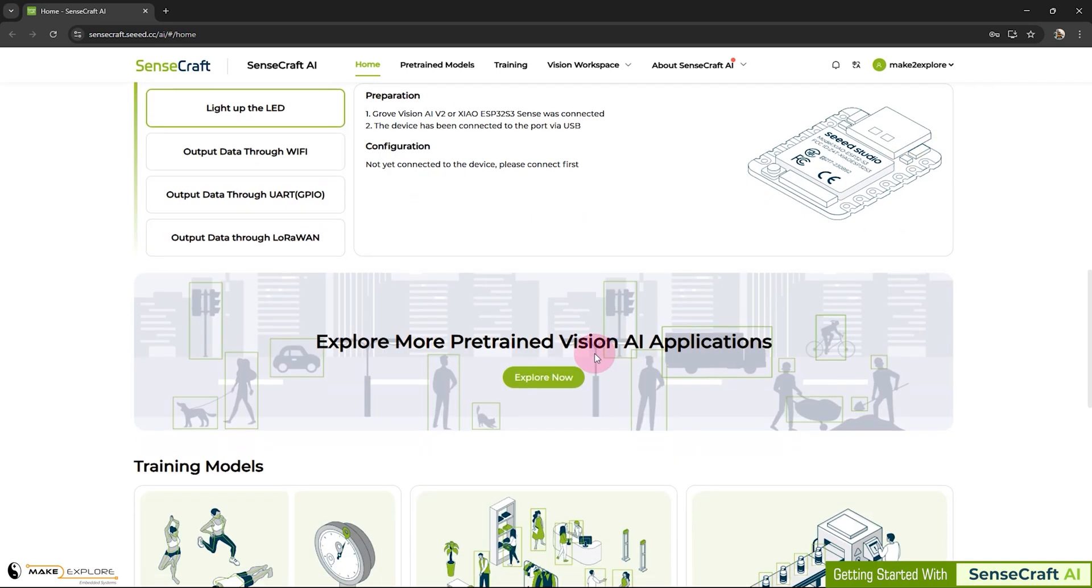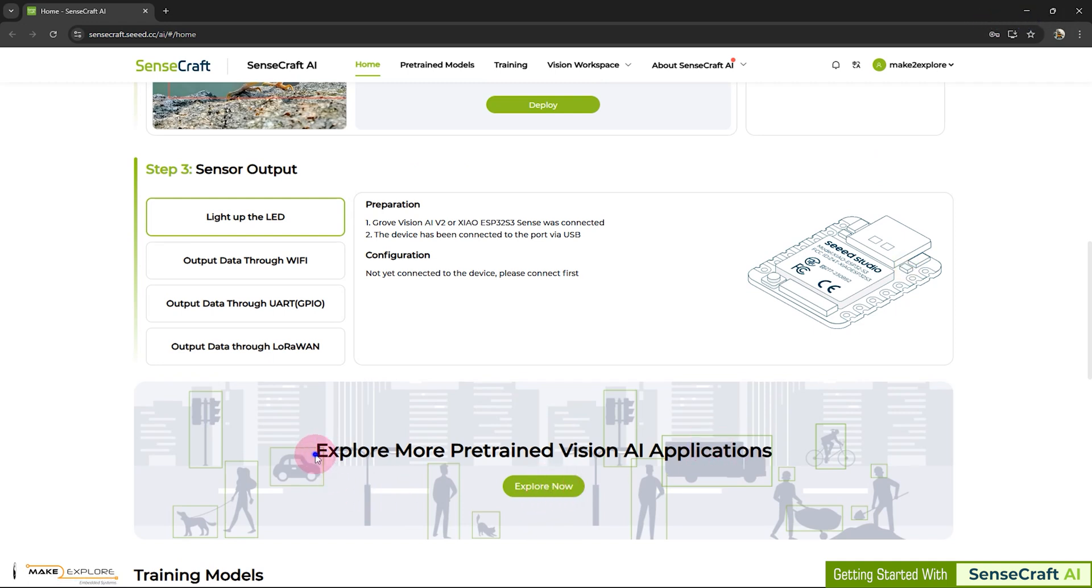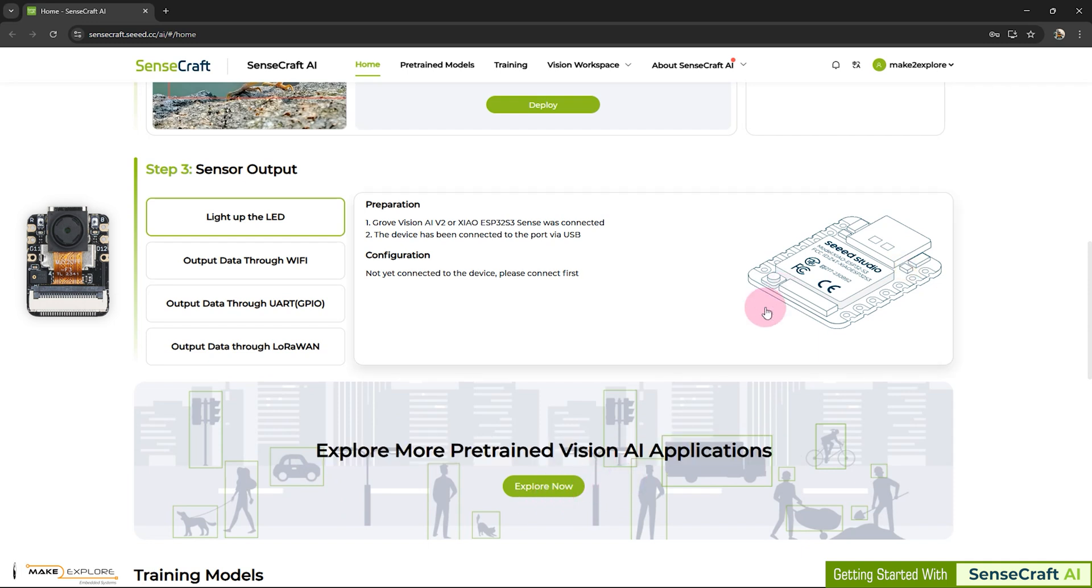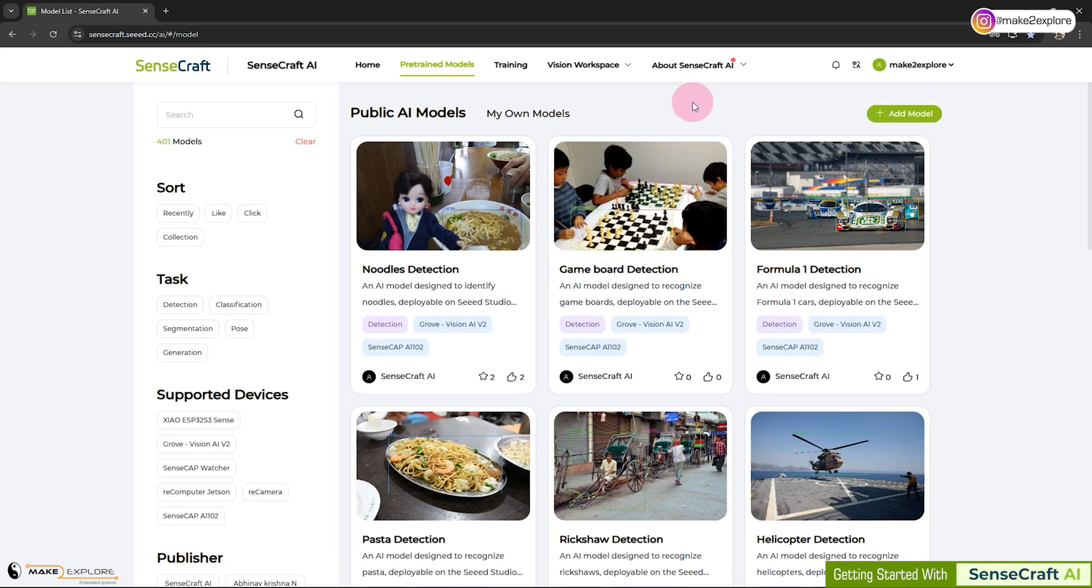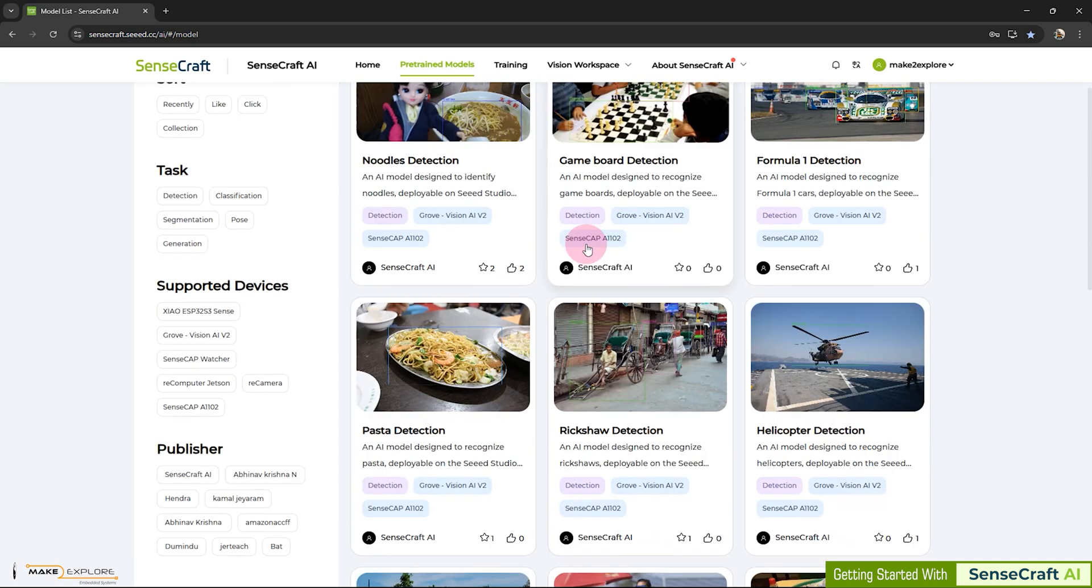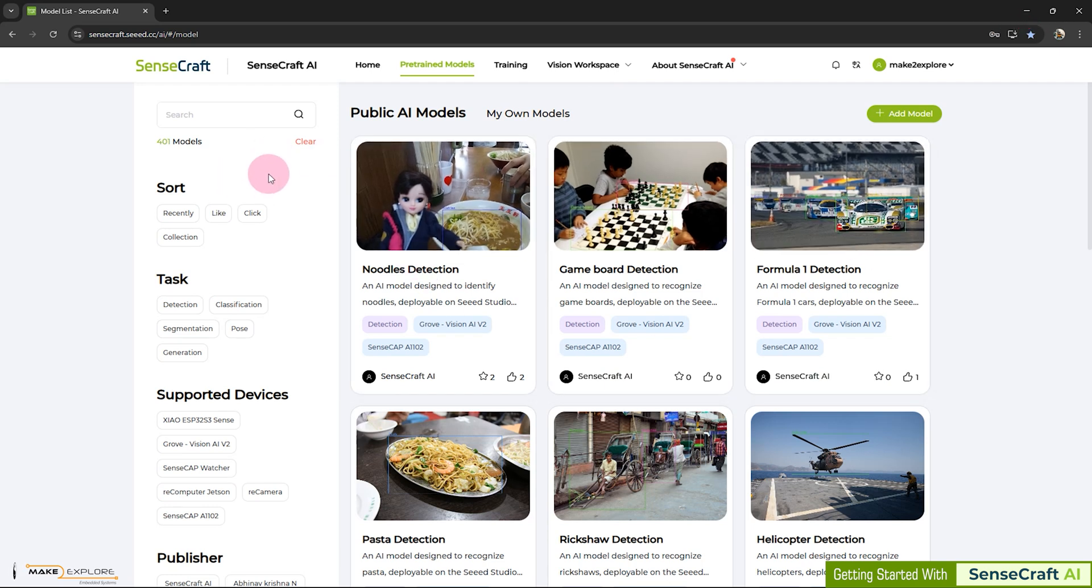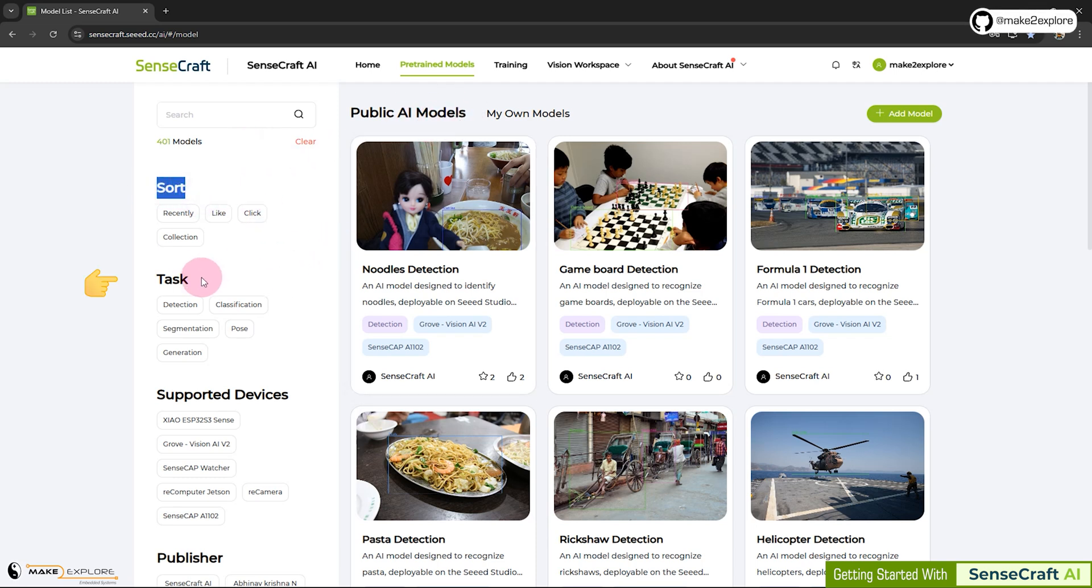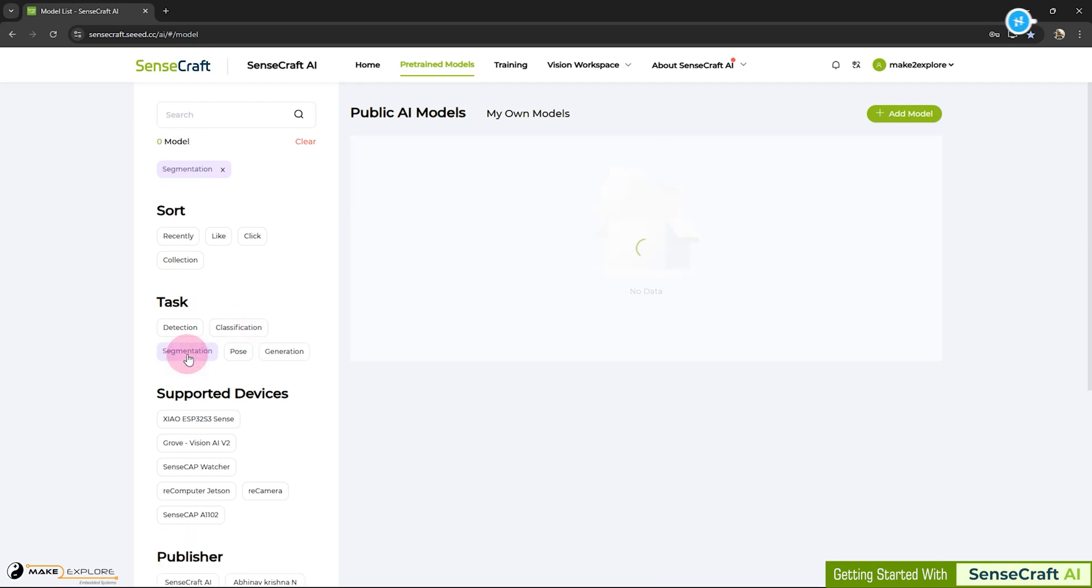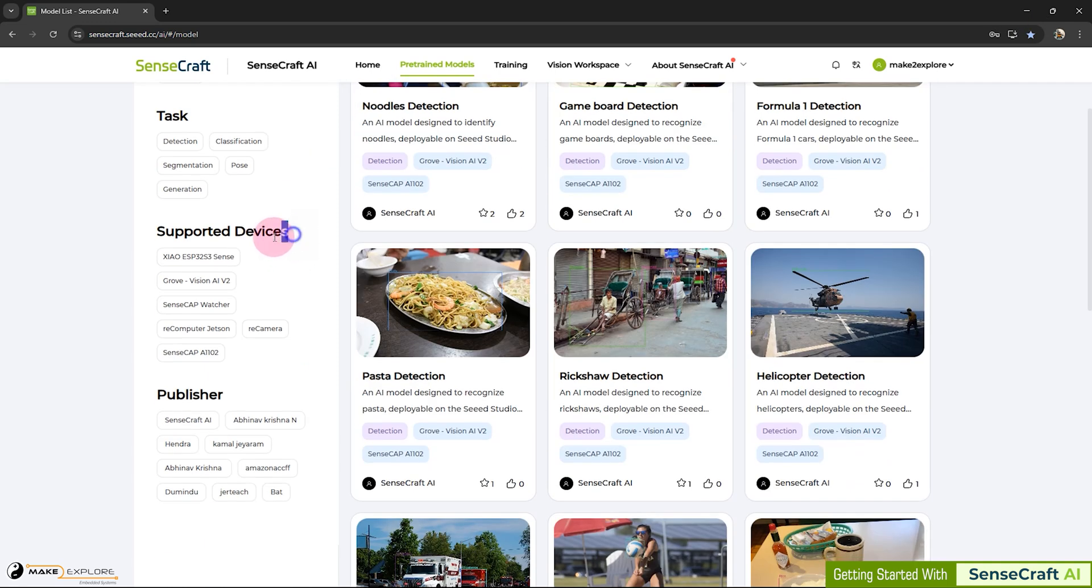Without wasting more time, let's delve into practical session and see how we can deploy and explore more pre-trained Vision AI applications on Xiao ESP32 S3 Sense. On this page, you will see different public AI pre-trained models. These all are Vision AI models. At the time of recording this video, in February 2025, there are 401 pre-trained models are available. In future, there will be more. We can sort these models according to different Vision AI tasks. Like, for example, detection, classification, segmentation, generation, etc.